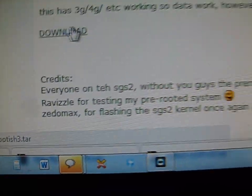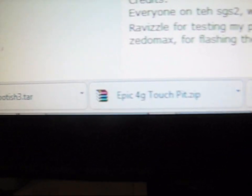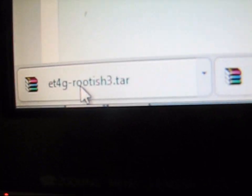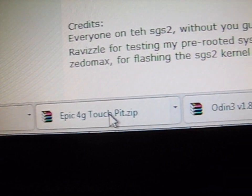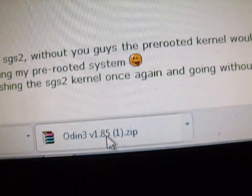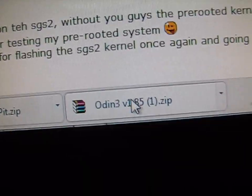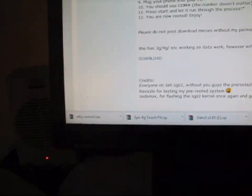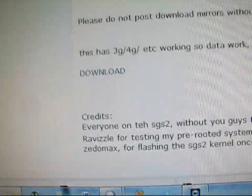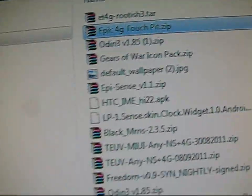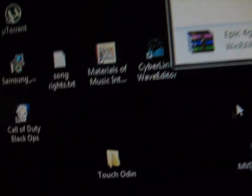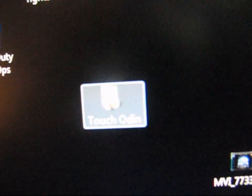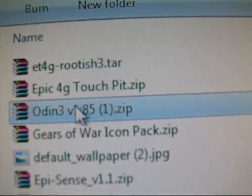So click on download. It's going to look like a couple things right here. You're going to have the TAR file, which is ET4G rootish3.tar, which is the TAR file to root your phone. You're going to have the PIT file, Epic 4G Touch PIT, and you're going to have Odin 3 version 1.85 as well. So once you have all three of those downloaded as well as Kies on your PC, you're going to need to go to the download. I'm going to go ahead and make a folder on my desktop called Touch Odin. So as you can see, I made this folder right here. And as you can see, I have the three files right here.